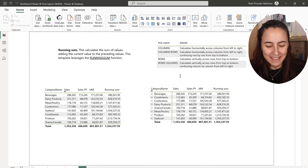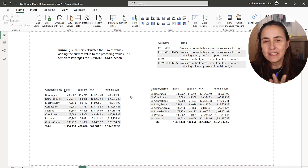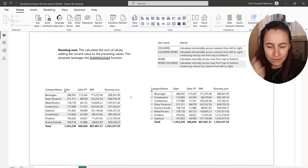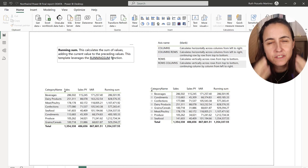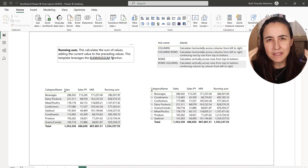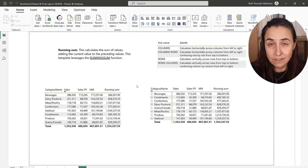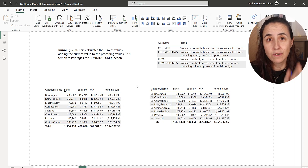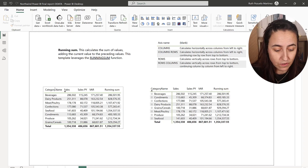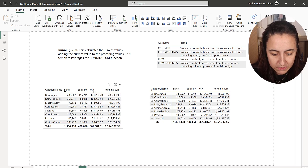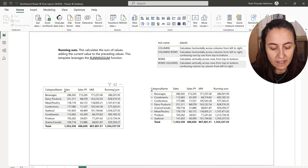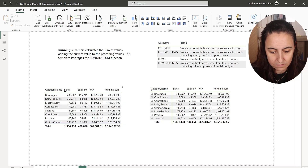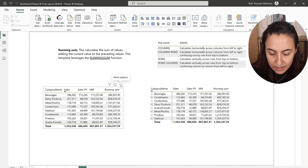Okay, hold yourselves. I've done the examples already so I don't need to type. This is the Northwind dataset — you will get the download in the Download Center. I put the category name here, and then I have the sales, the sales previous year, the variance which is current year minus previous year, and then I created a runningSum.